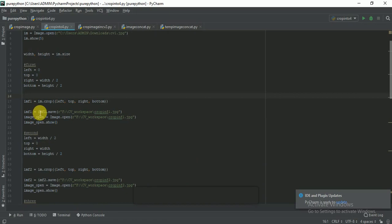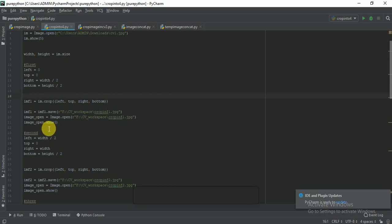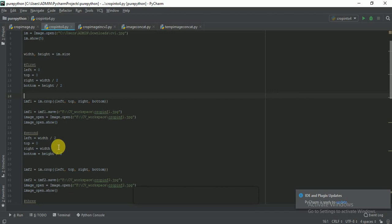I am taking another variable to crop the first part: im_f1 = im.crop(left, top, right, bottom). We need all four variables to crop the image. Then im_f1.save() saves the cropped image. Then image.open() opens the saved cropped image and im.show() displays it on screen.